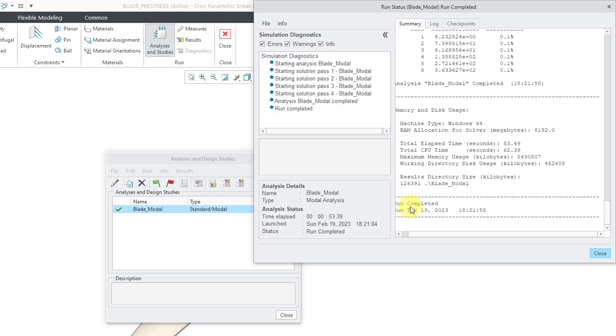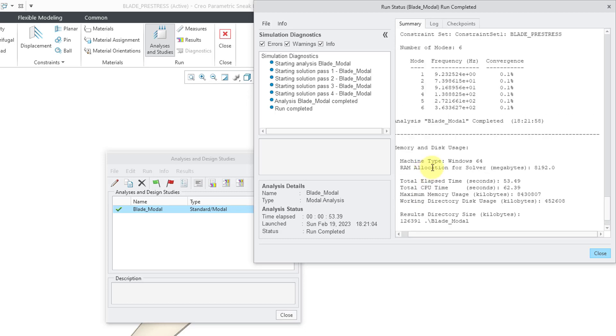Alright, it went through four passes and I saw that it went to a maximum edge order of six. And then I can see my frequencies in here. I have the first frequency at about 9.2 Hz. The second one is at 73.9. The third one is at 91.7. Then we have 138.8, 272.2, and 363.3. And so those are the modal frequencies when the object is not under load.